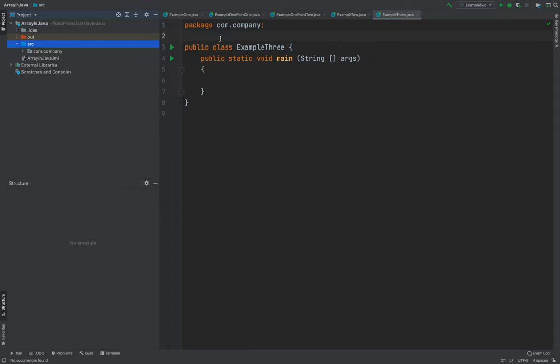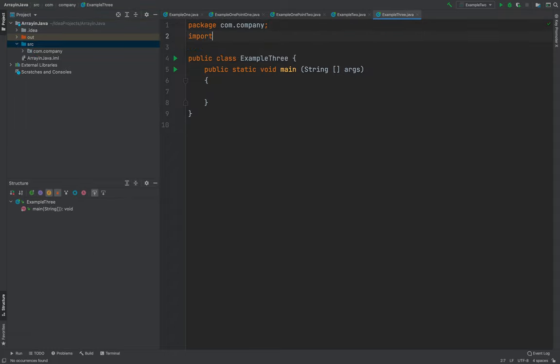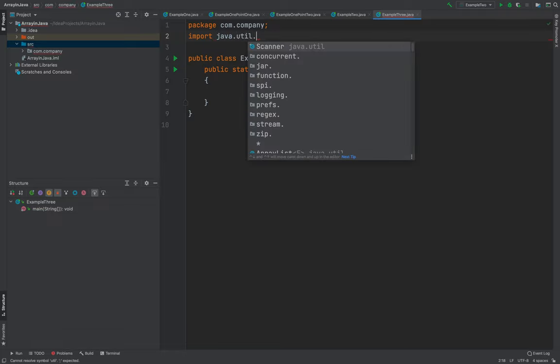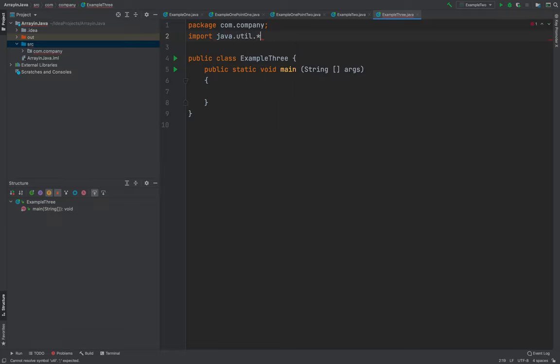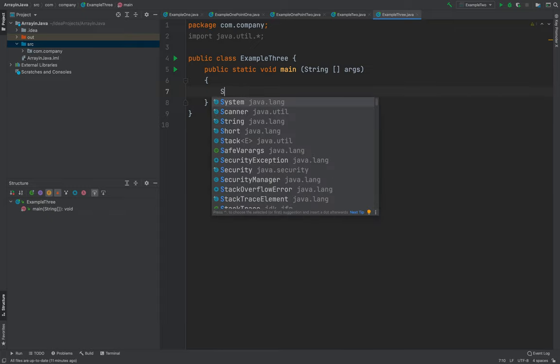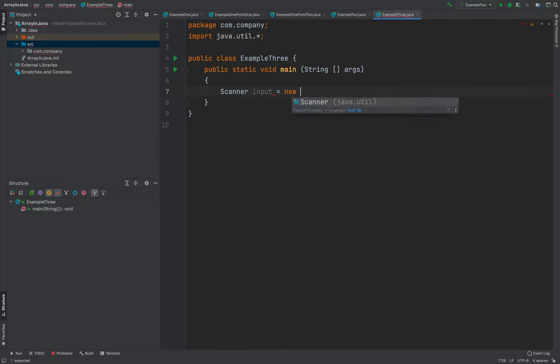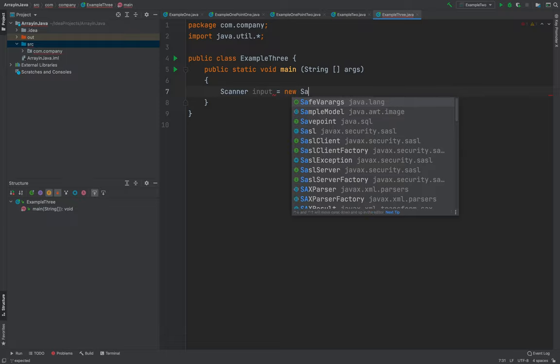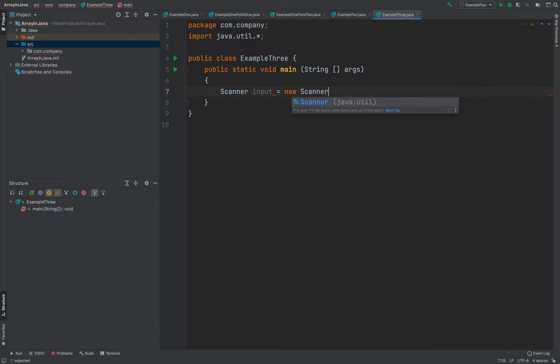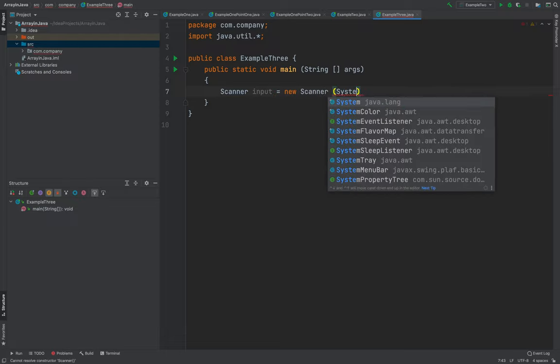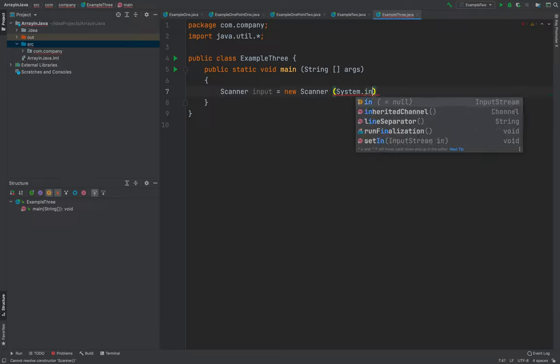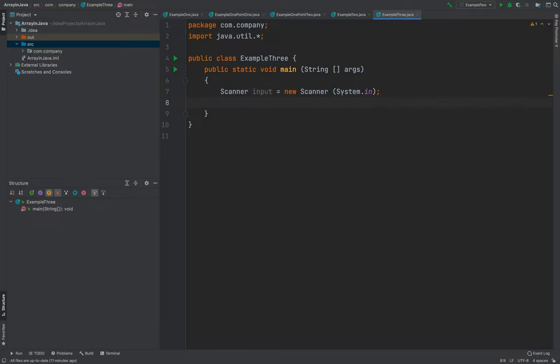So we need to import java.util.* and we need to use the scanner this time. Scanner, new Scanner system.in. Then we need to initialize. We will be using size again as a variable and also insert.